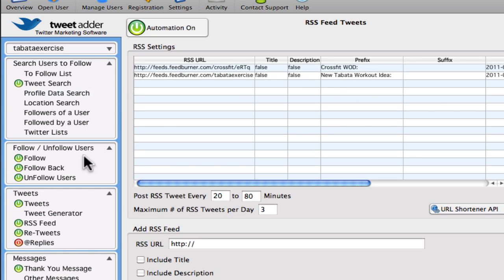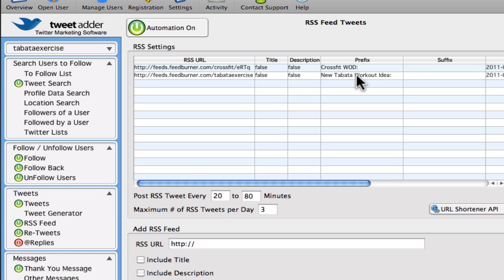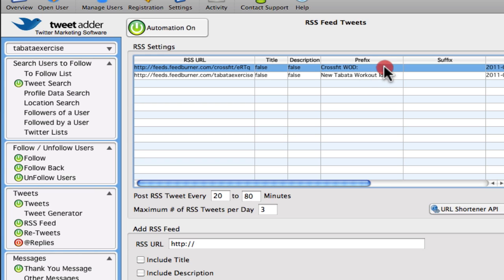But what I do use is RSS feeds. So because my niche is in kind of CrossFit and interval training, I've taken RSS feeds from my own blog and also from CrossFit central's workout of the day.